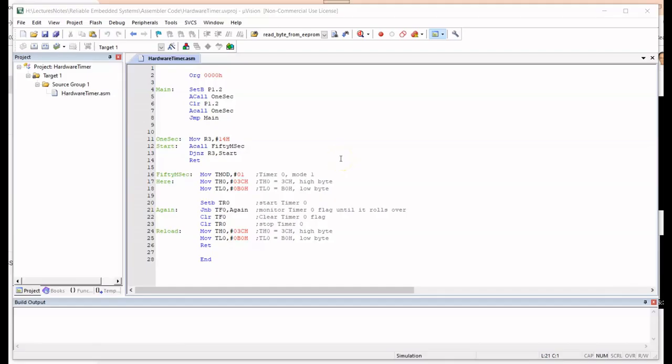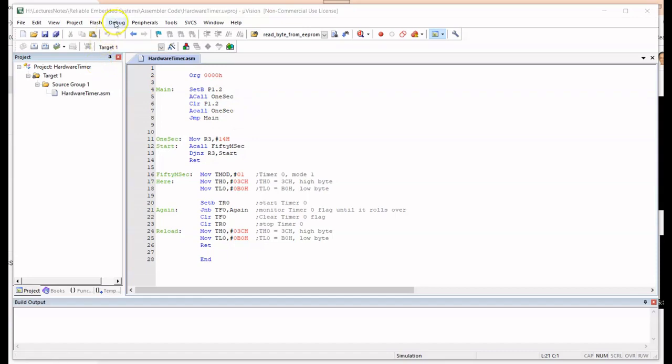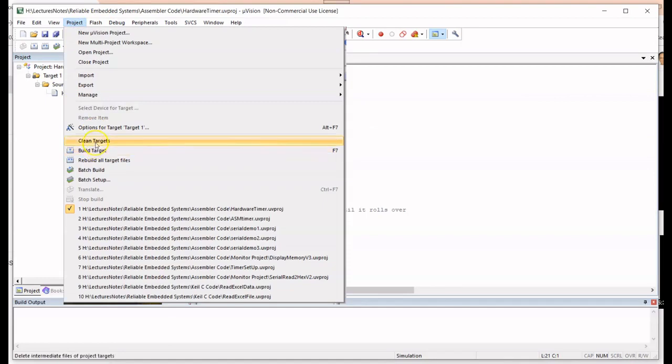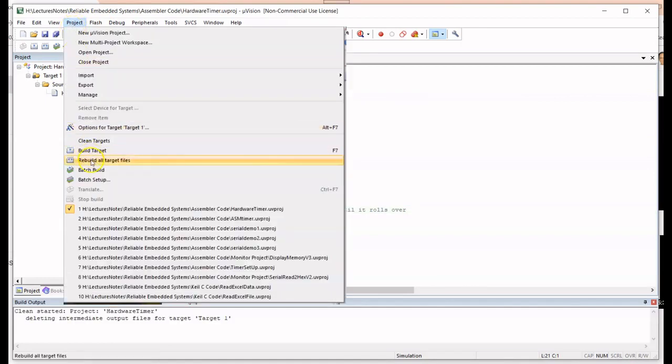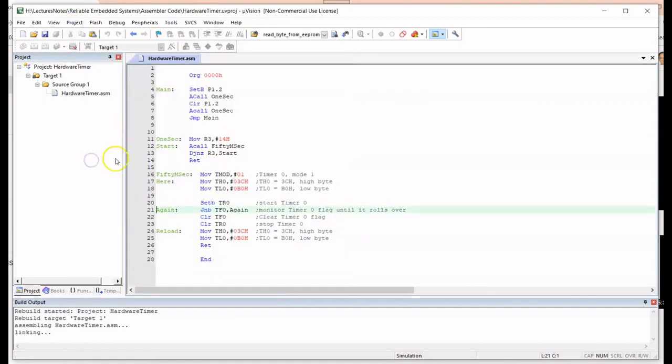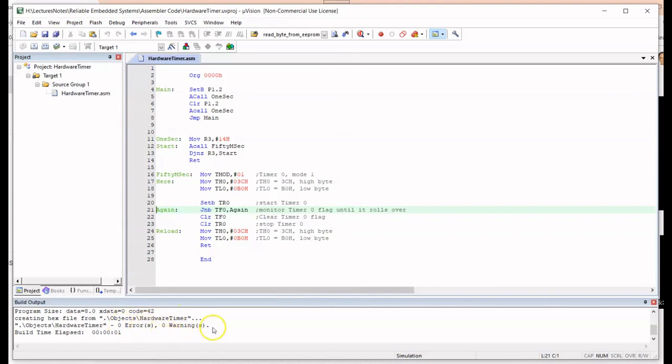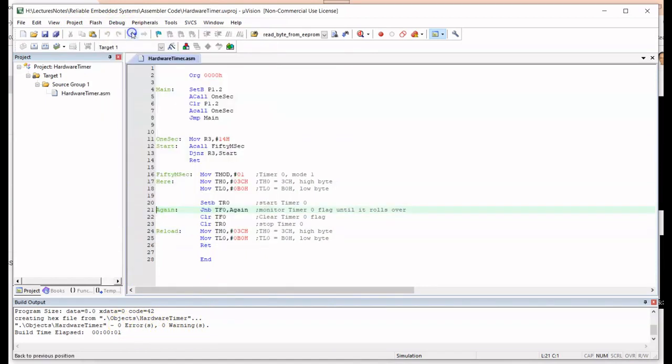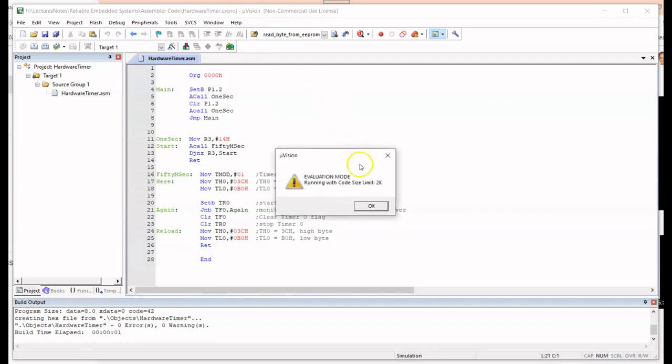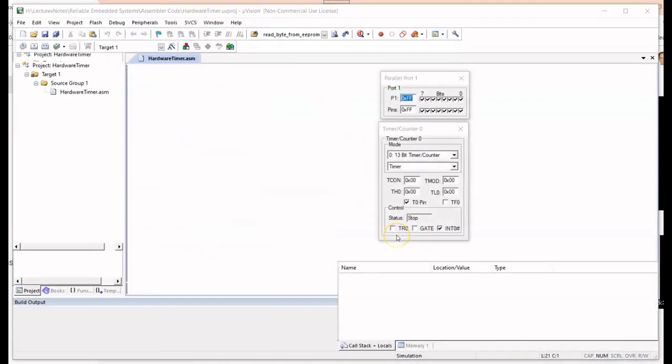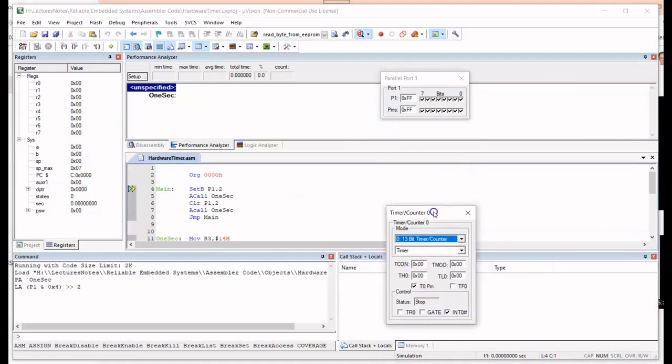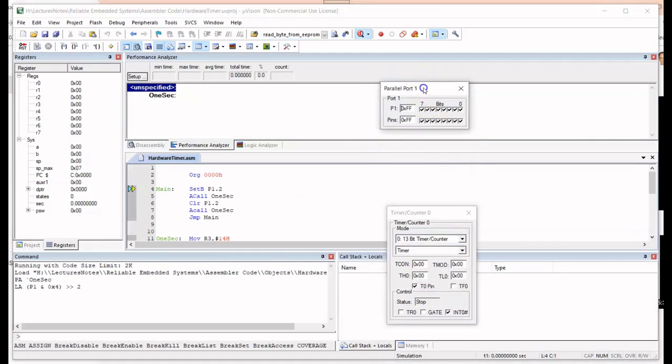We're back in the Keil IDE and uploaded the one second delay code here. I'm just going to run this thing and look at the results. We clean the targets, rebuild all targets, no errors, no warnings, that's a good sign. Go to debug, start the debug session, evaluation mode, we click OK.